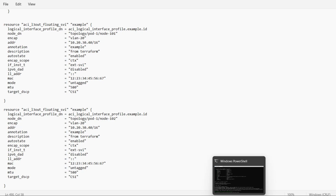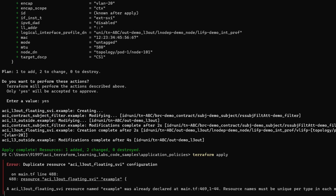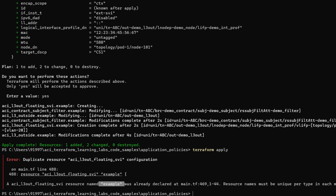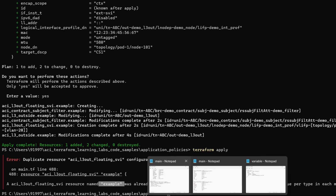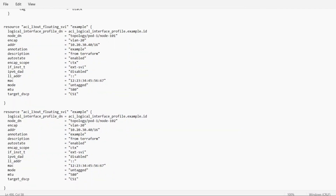I will save this file and check if we are able to get the expected output. Running terraform apply — it is not accepting because we have not changed the name of the resource. It is showing we already have one resource with this name. We need to change the name of the resource, so we will now use example2.